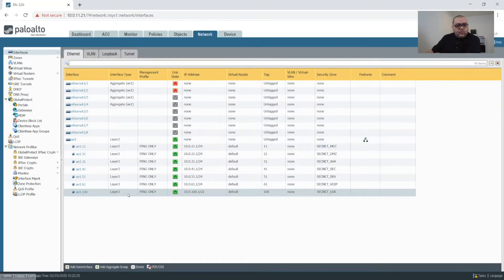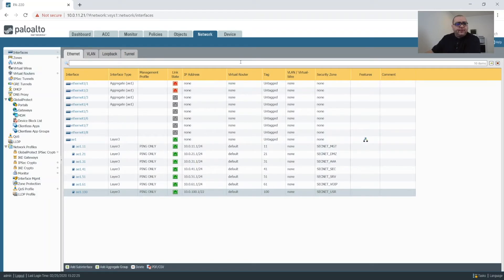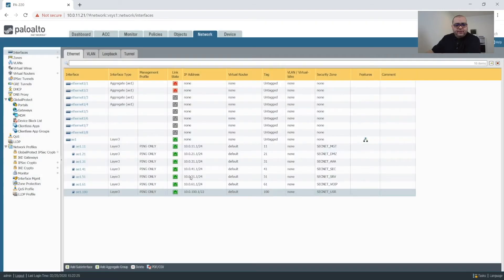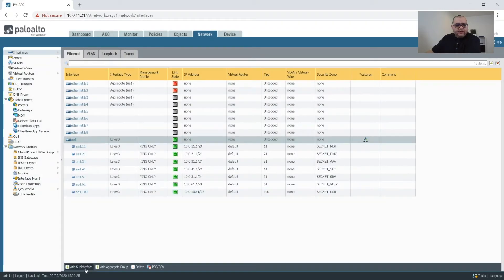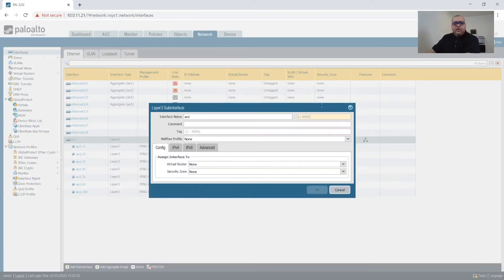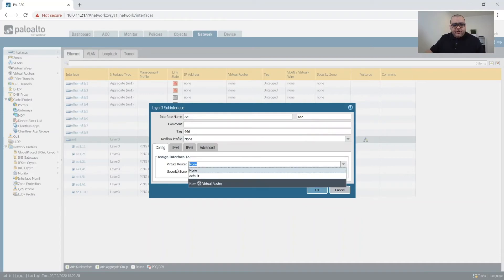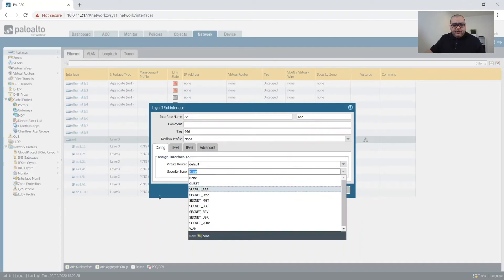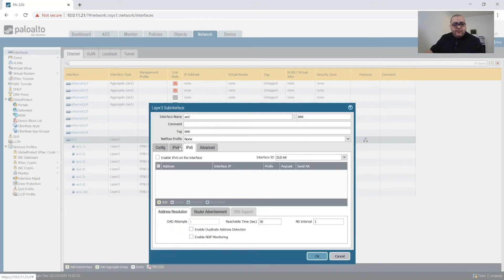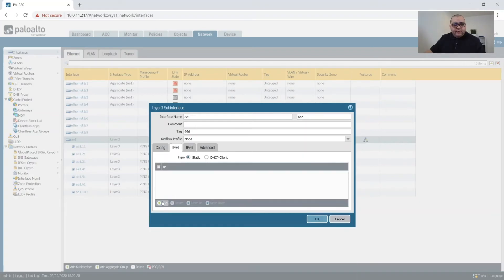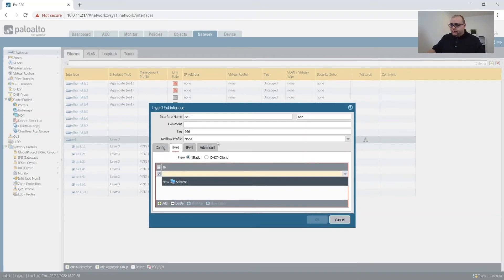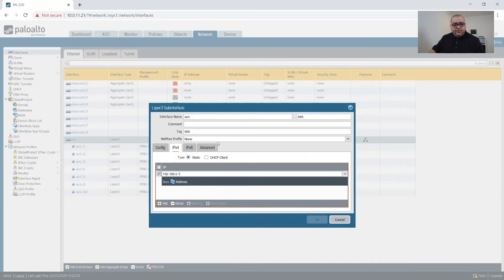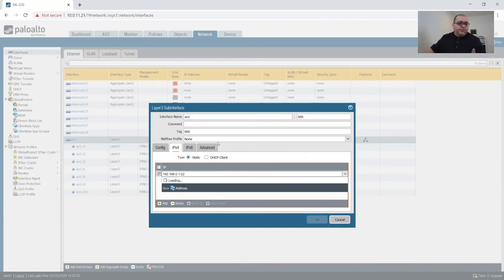Alright, so last but not least, oops, let's cancel that. Make sure these are all the ones. Okay, so next we're going to do 666 because that's what I made our guest network. And defaults and guests. And then we're going to put this on a completely different IP scheme. And we'll also make this 22.